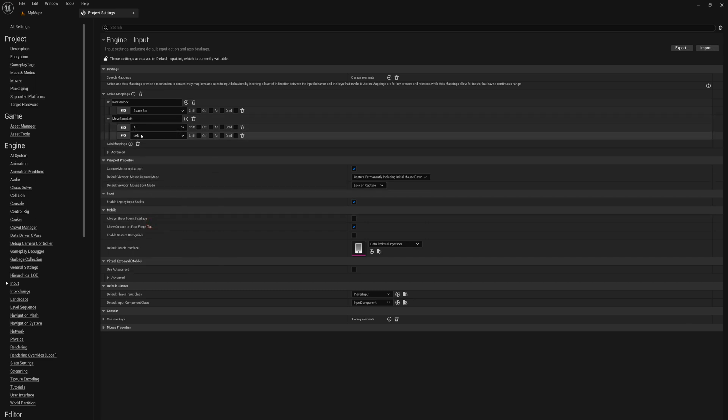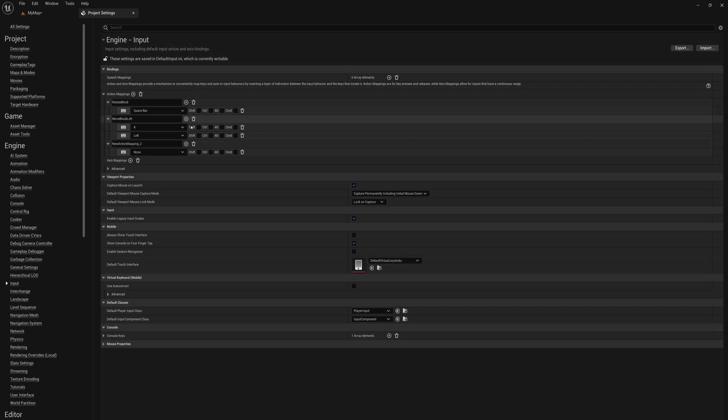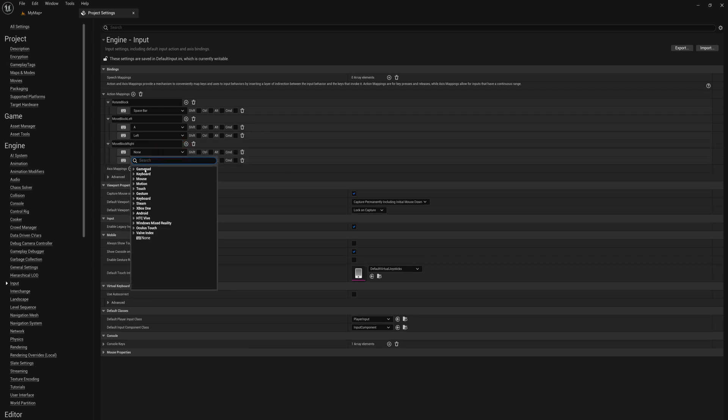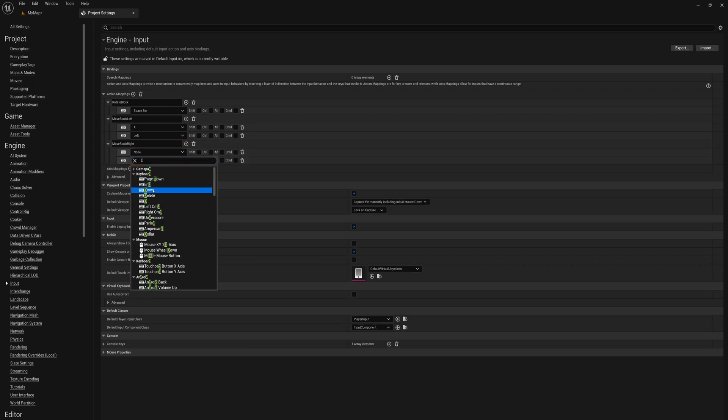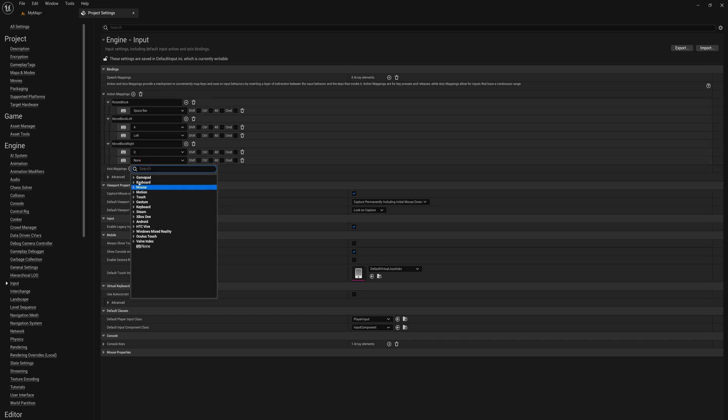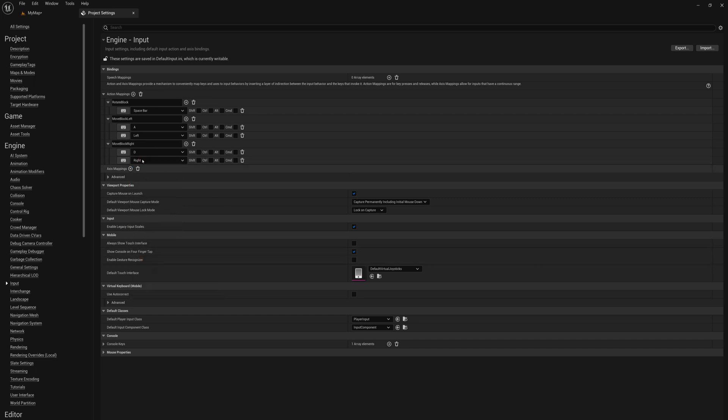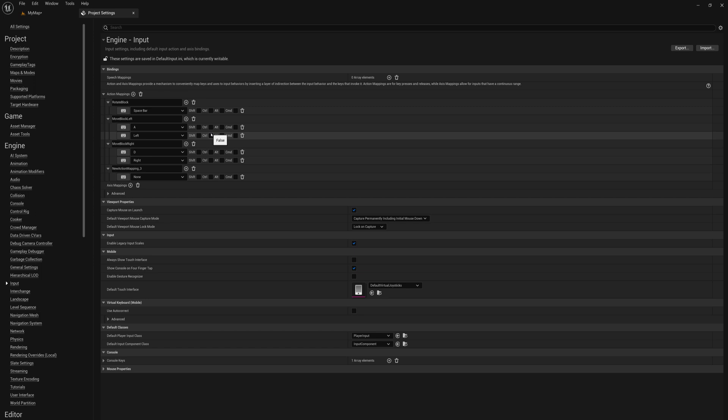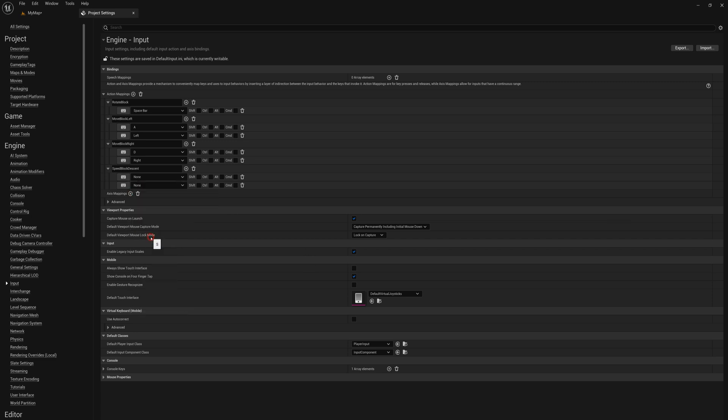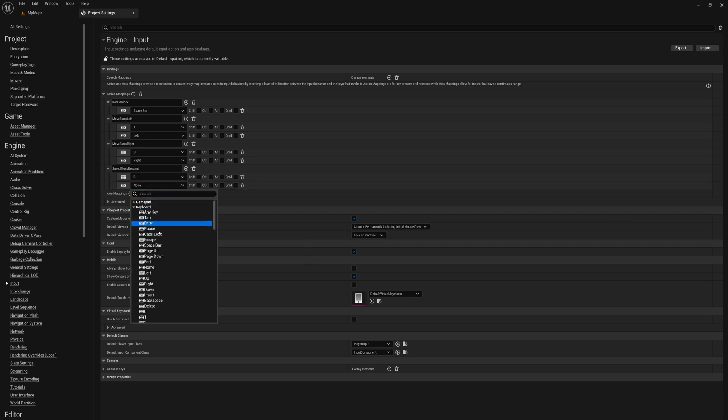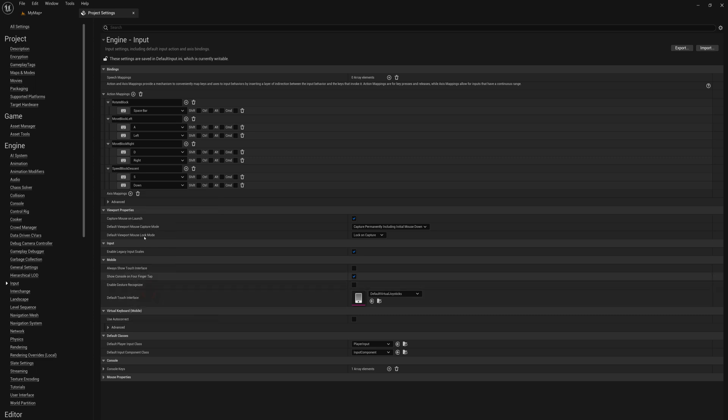Another action mapping here and we'll add move block right. And again, I'll press plus here and we'll set these to D on the keyboard and right arrow on the keyboard. And one more, we'll call this speed block descent. And again, two action mappings, I'll set this to S on the keyboard and the down arrow key on the keyboard. All right. So I've defined all of these inputs here in the project settings.